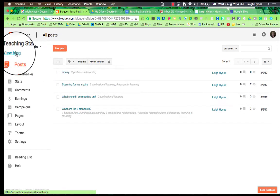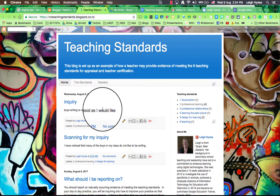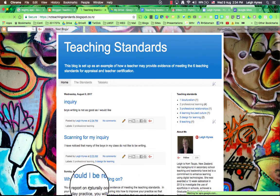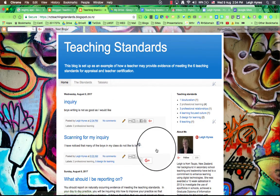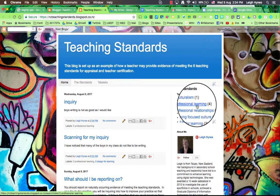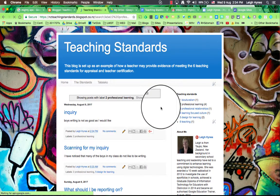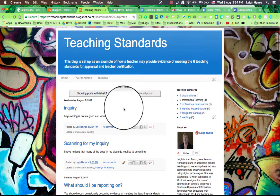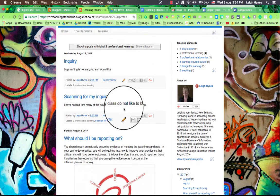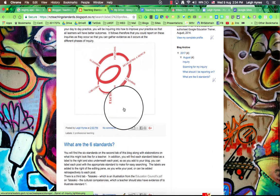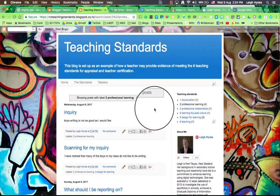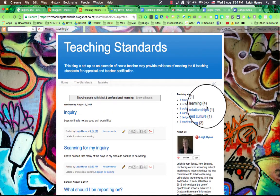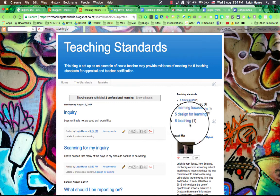If I look at the blog I can see that I've got a whole lot of posts here. Four of them have been about the professional learning. So I'll just click on that and it brings up all posts with label two, professional learning, and there's four of them. You can tell that because of that little number there. So it's really handy to have your labels in there.